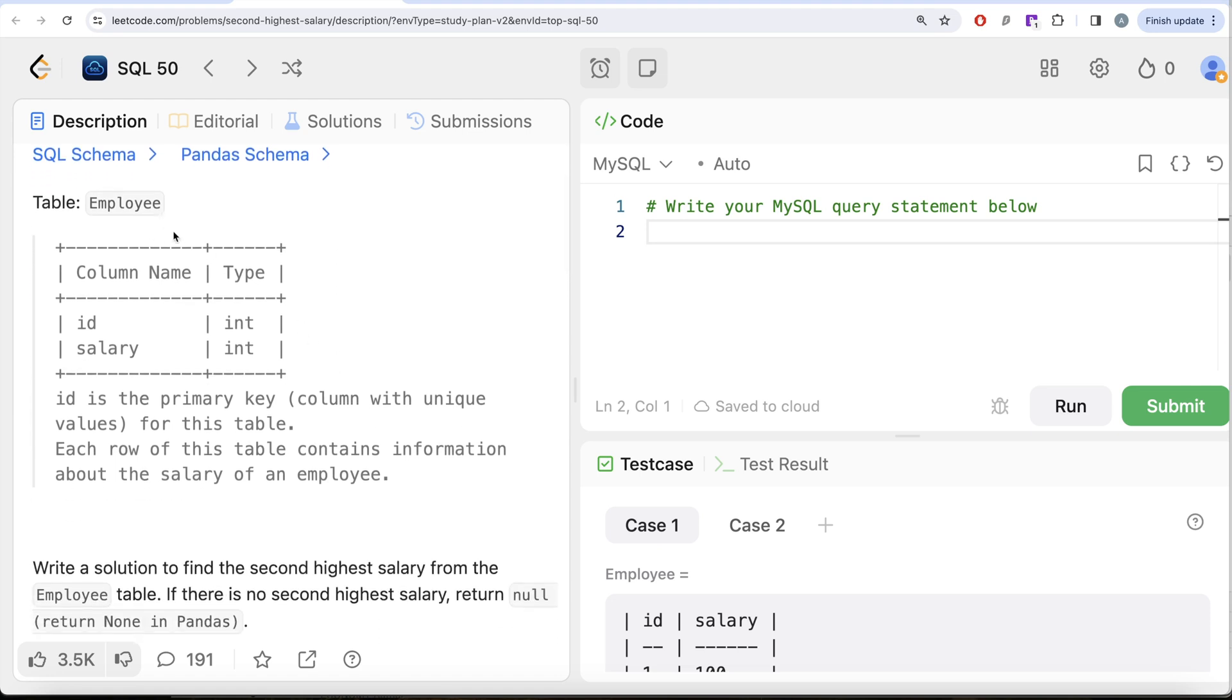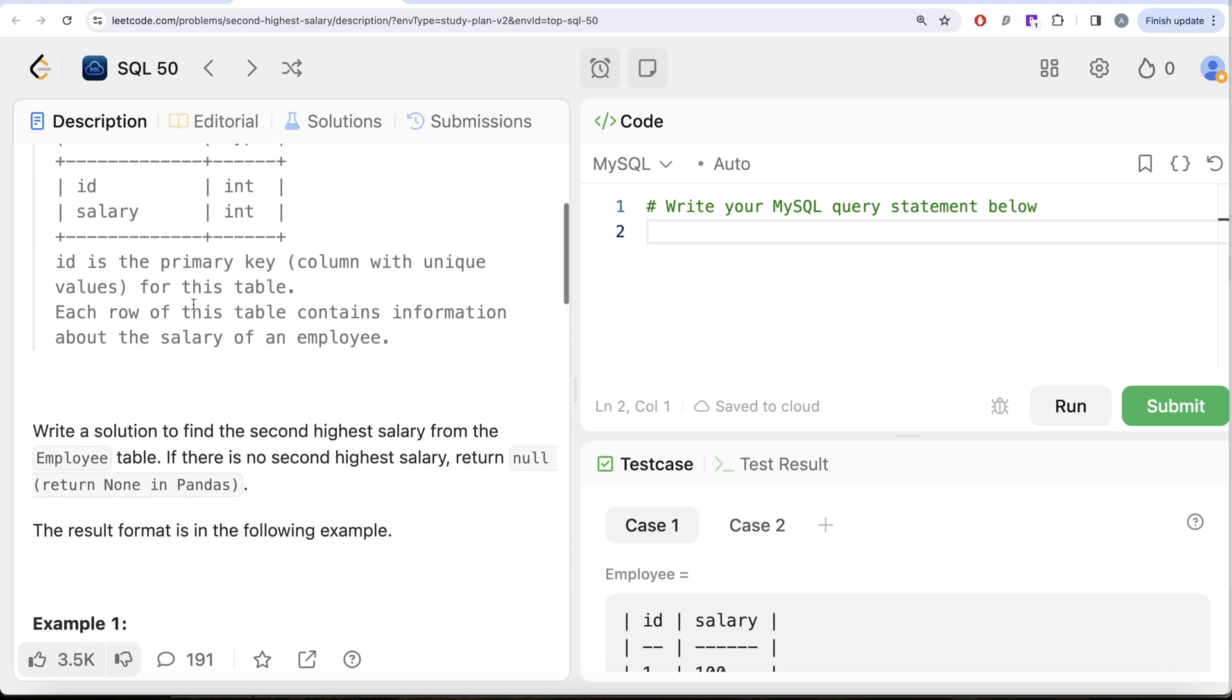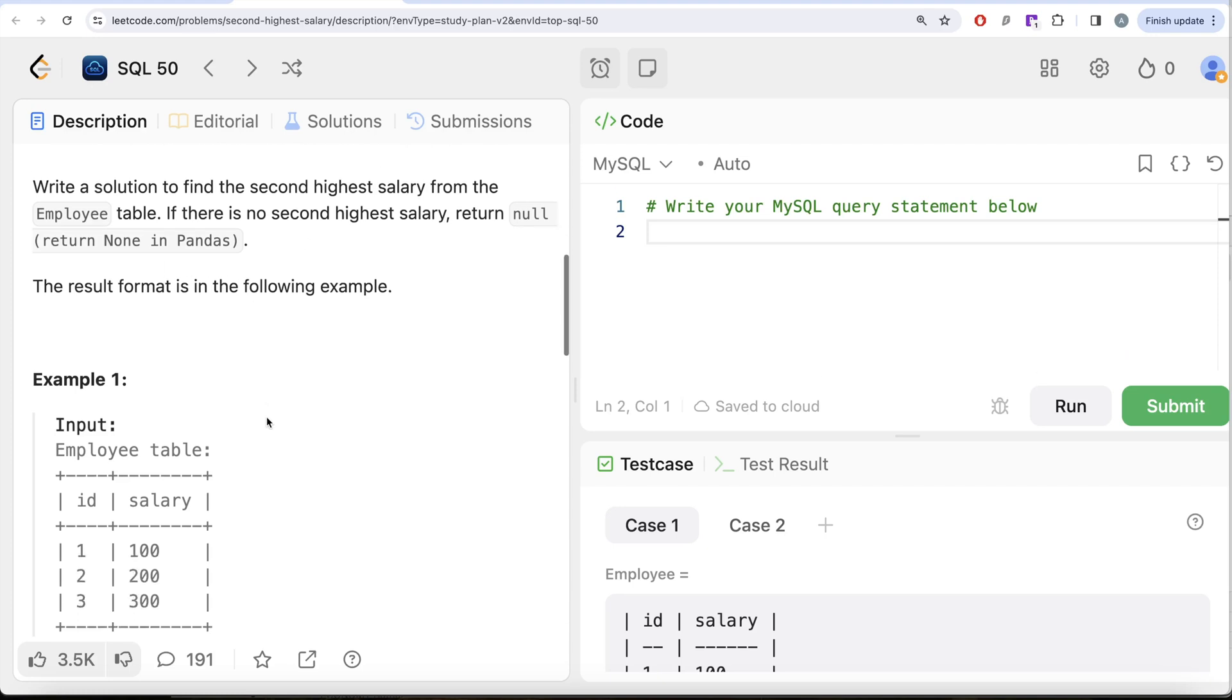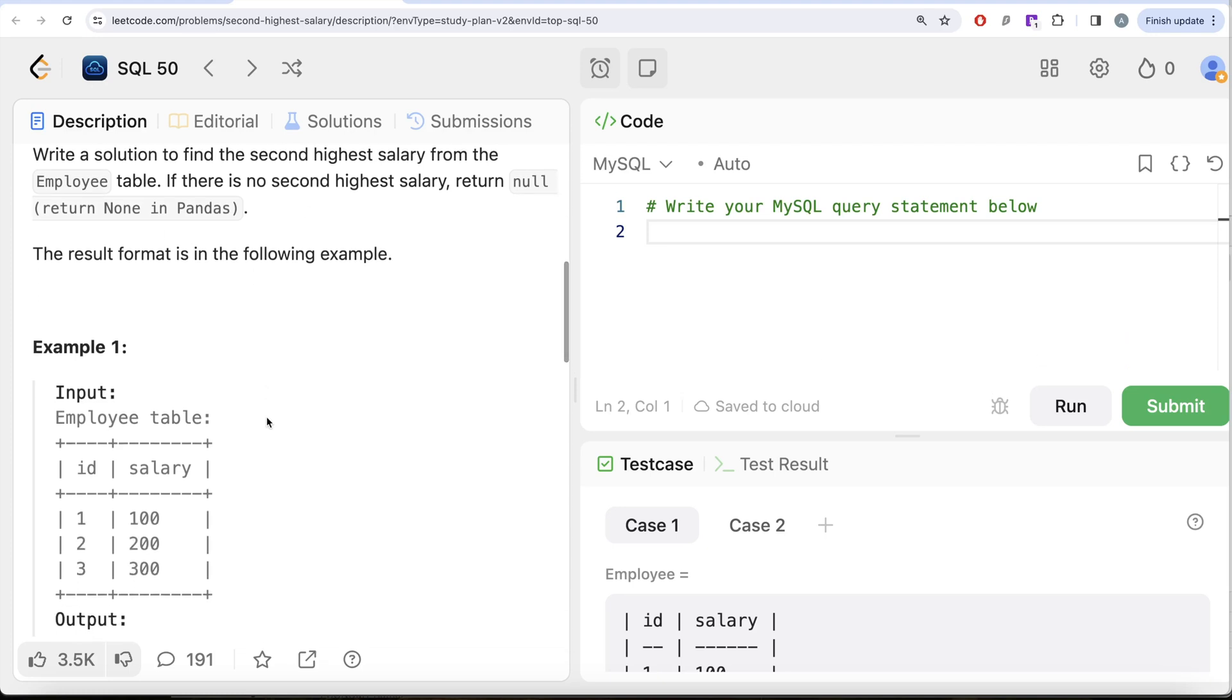We are given a table called Employee with two different columns: id and salary. Id being the primary key, that is column with unique values for this table. Each row of this table contains information about the salary of an employee. We are asked to write a solution to find the second highest salary from the Employee table. If there is no second highest salary, return null (that's null in SQL and None in Pandas).